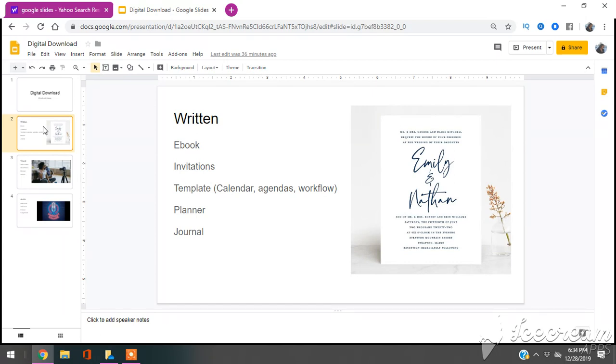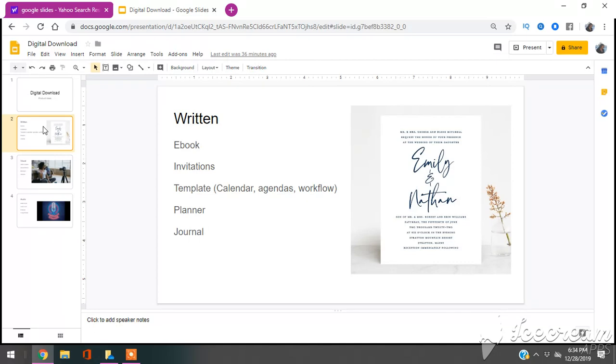You can also do things like templates, such as calendars, agendas, workflows. Coming soon I'm going to be sharing with you guys, for those of you who are interested, go ahead and subscribe and come back, and I'm going to be sharing a lot of my workflows with you guys, such as workflows for YouTube, live streaming, blogging, my creation. So you can share templates such as workflows.